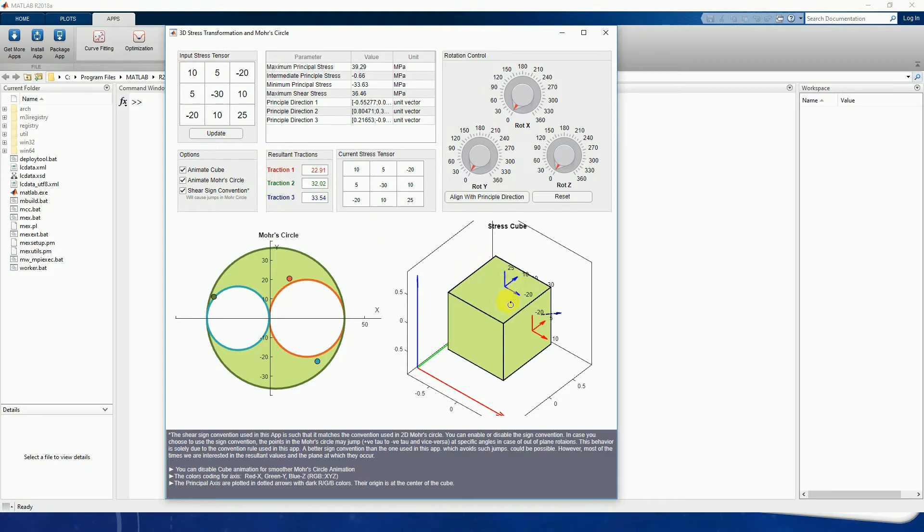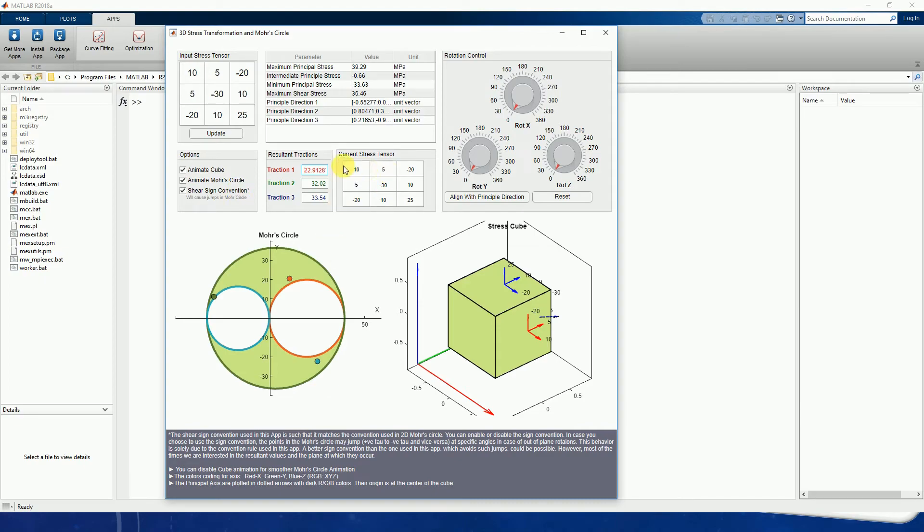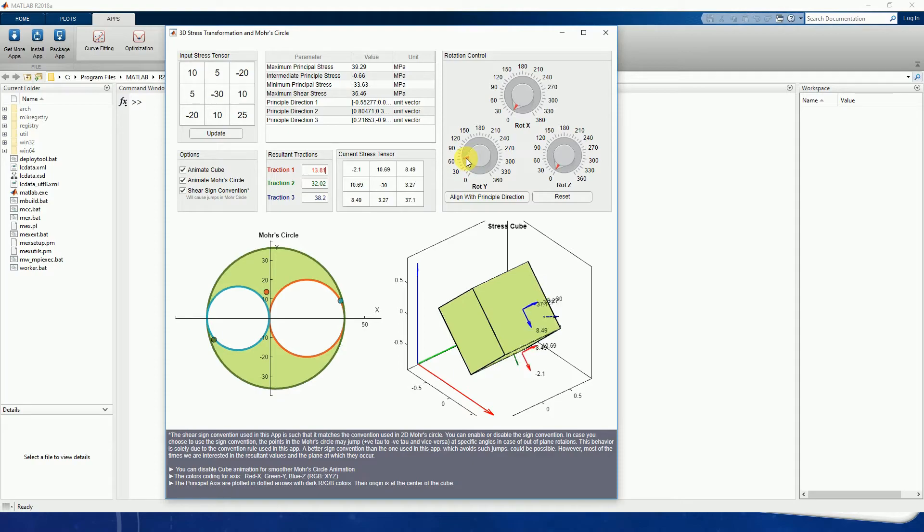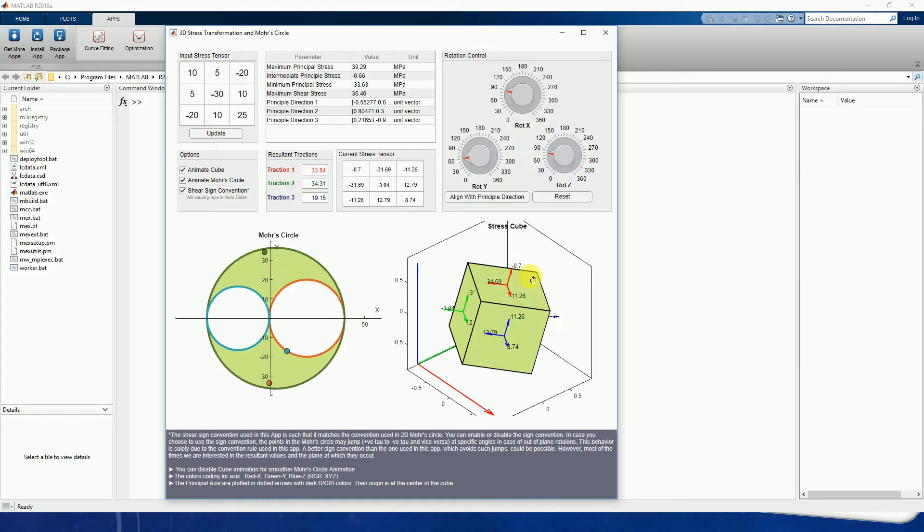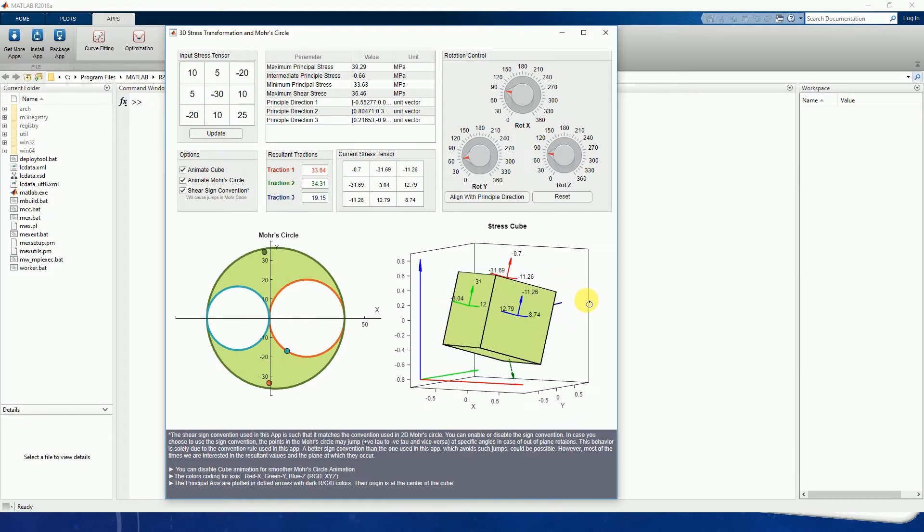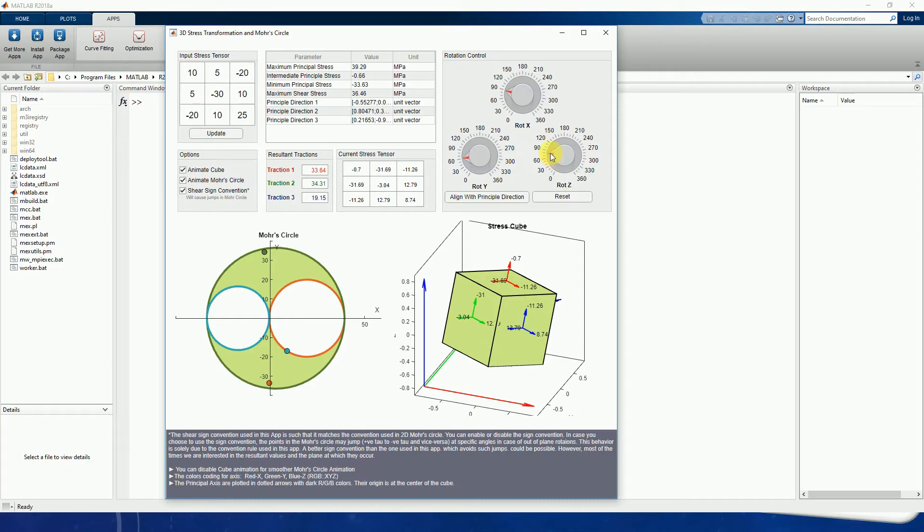If you change the orientation of this cube to some random orientation, we will see that the points on the Mohr's circle also change and the component of the traction also changes. So this is now the current stress tensor. We started from this, and by doing specific orientations, like we have rotated the cube around the y-axis by 60 degrees, about z by roughly 80 or 70 degrees, and around x by 90 degrees, we get this following orientation.